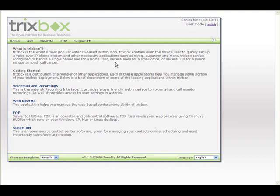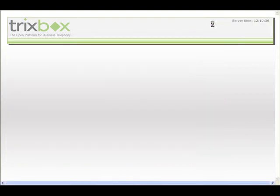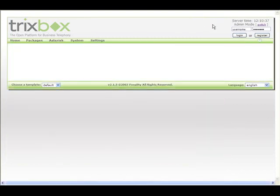This is the new TrixBox 2.2 interface. As you can see, it's cleaned up quite a bit. We've got all the same things that we had before. We have the asterisk recording interface, the meet-me rooms, the flash operator panel, and SugarCRM. But what's really neat is when we switch over to the admin mode and we see the new system status page.